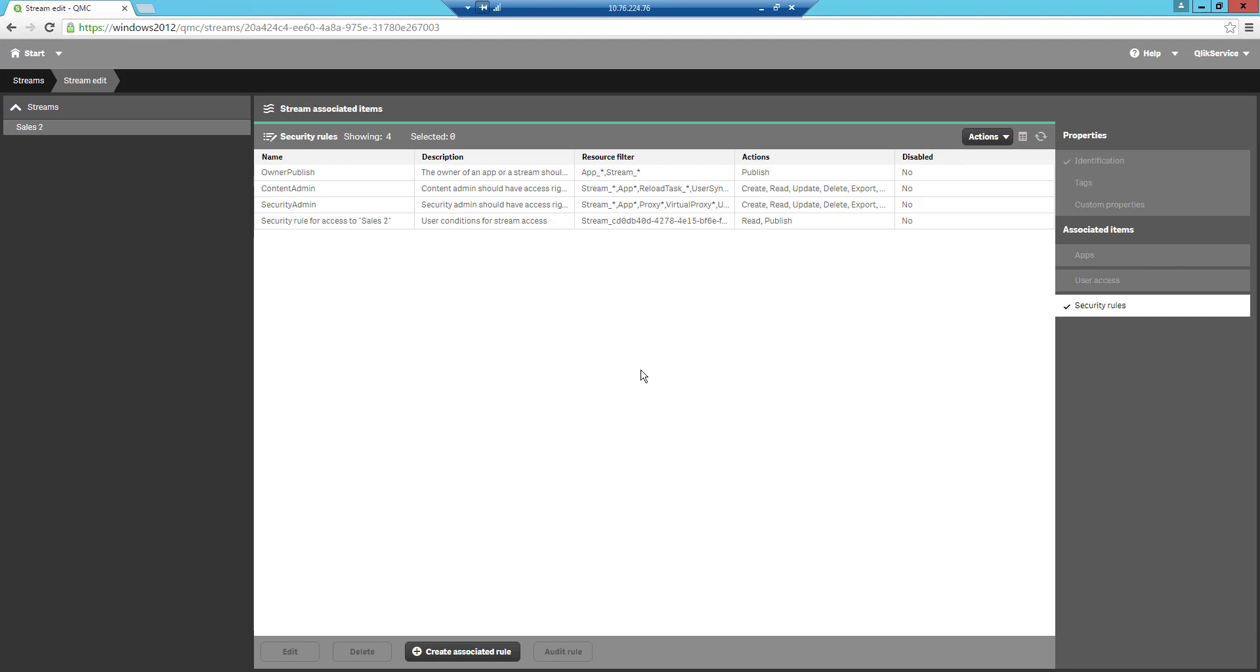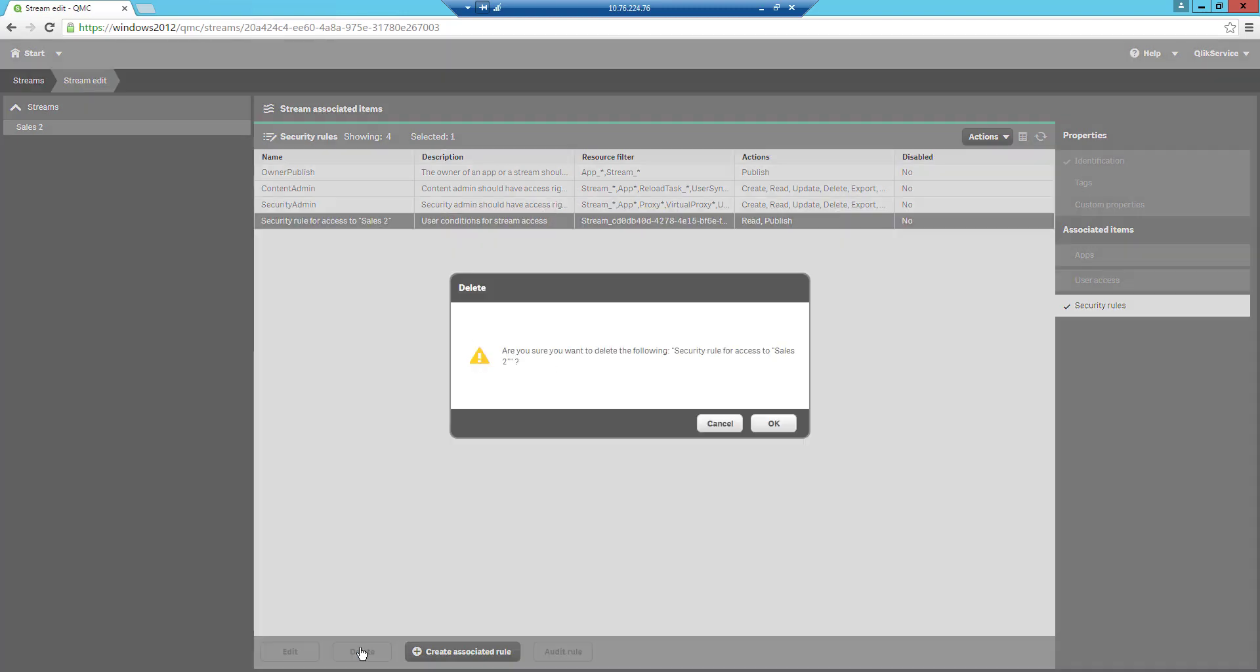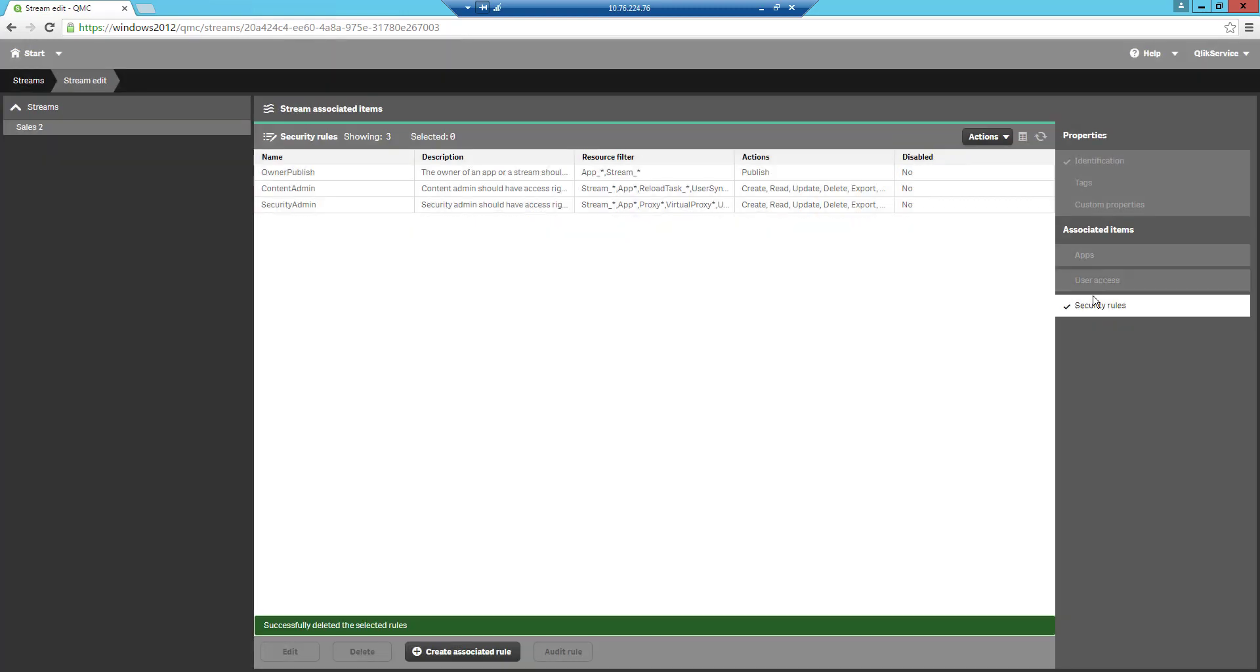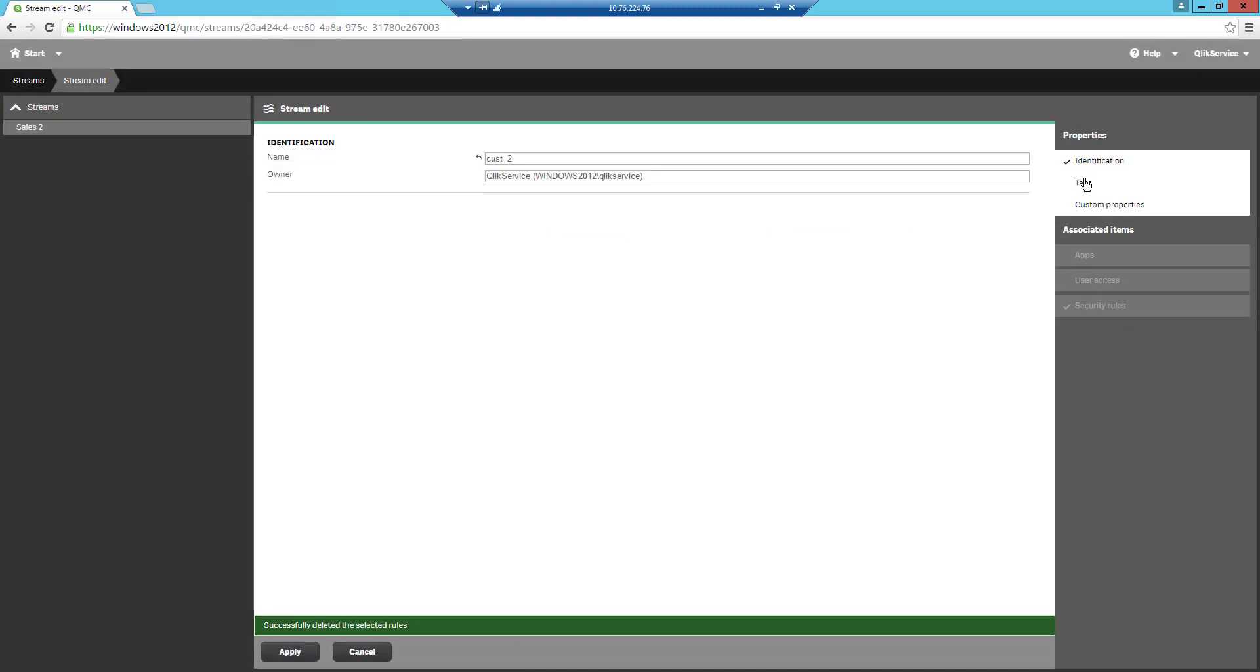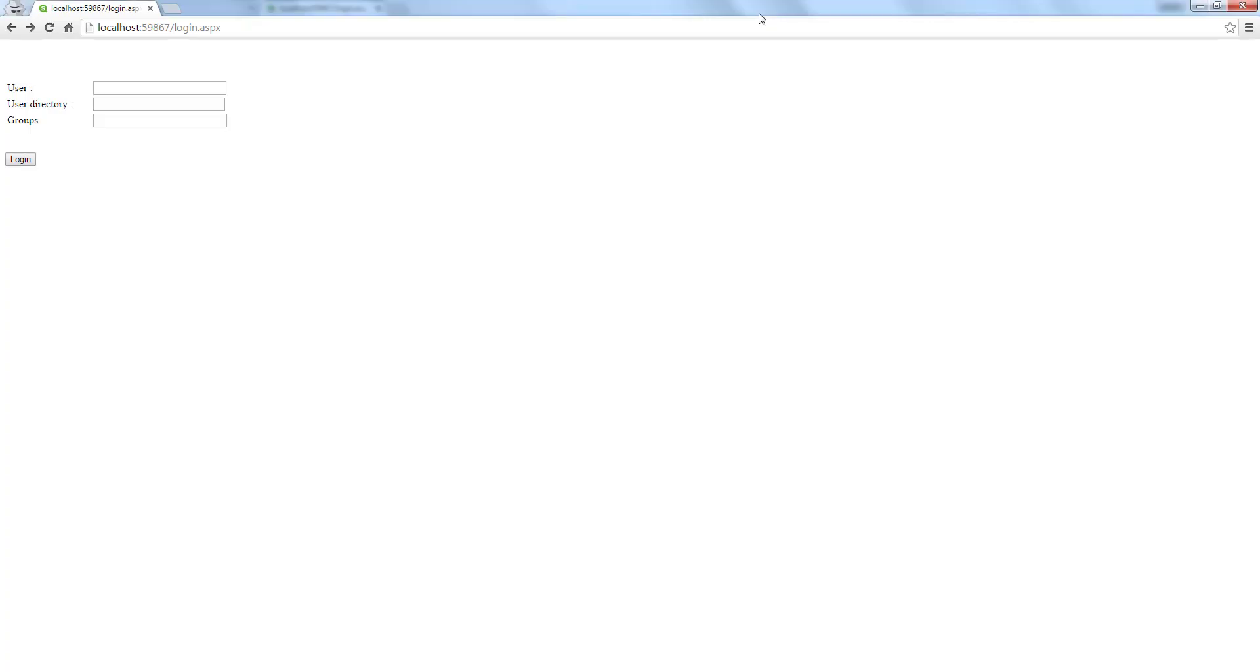Then go into the security rules and delete the one we created earlier. Let's go back again and make sure that we applied this correctly this time so we don't make the same mistake again. Now when we go to streams we have two streams. We have no additional security apart from the standard security rules.